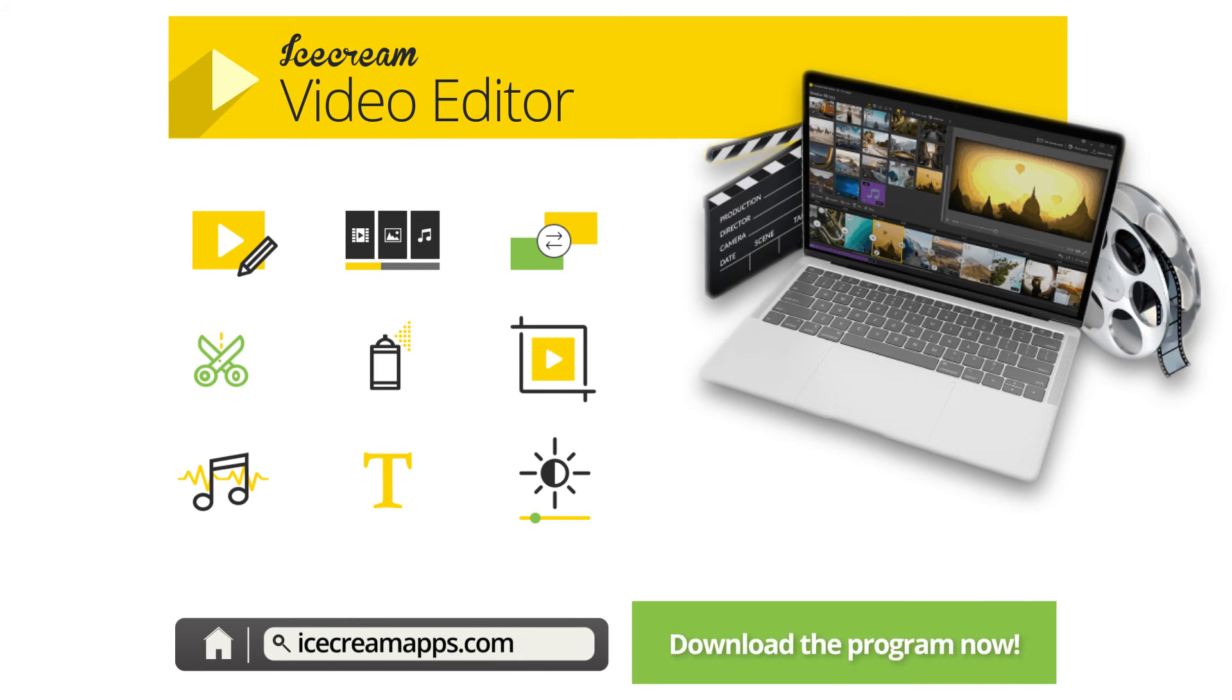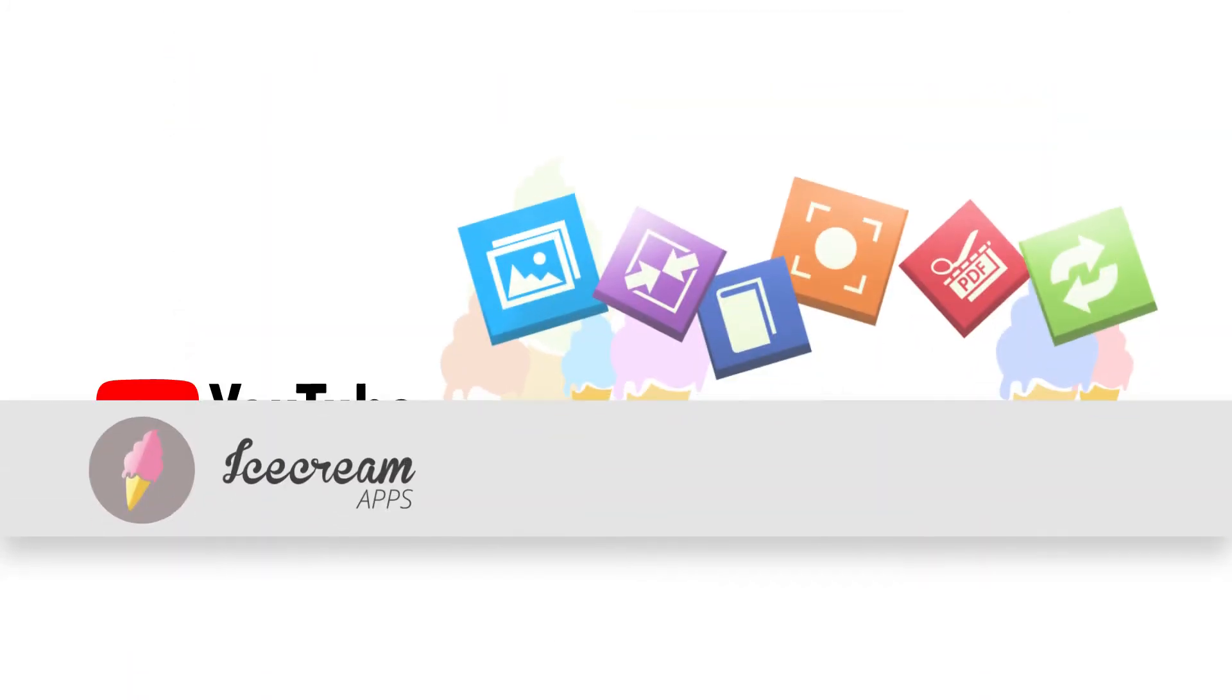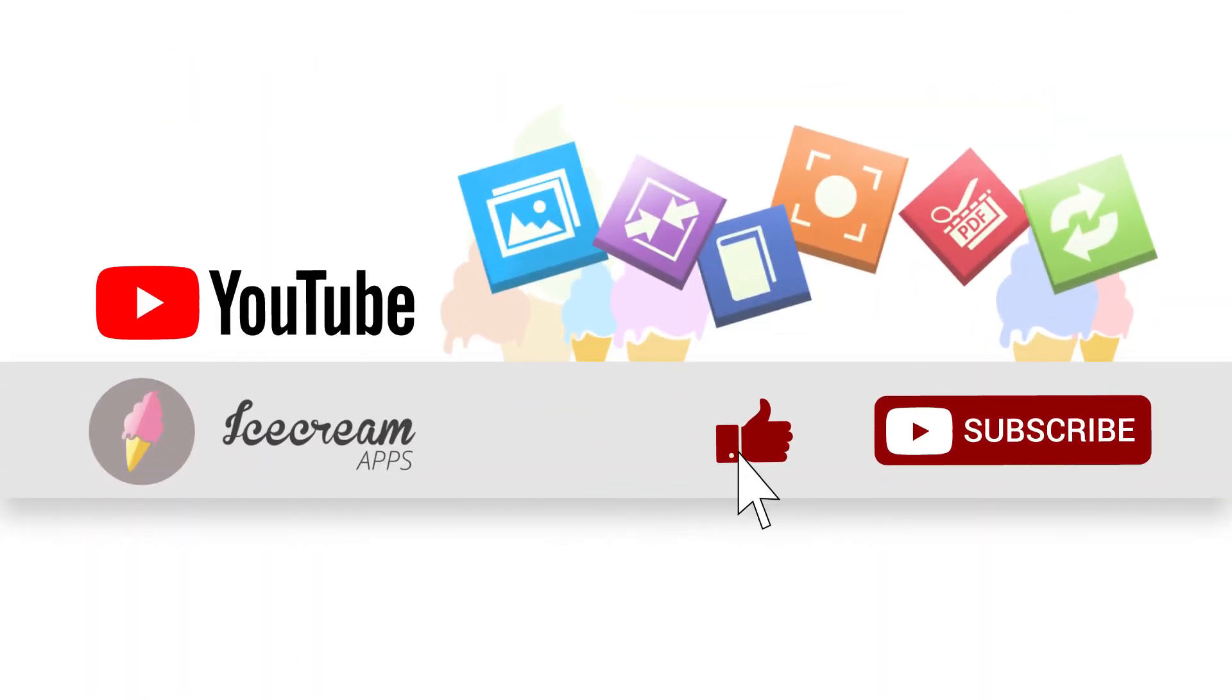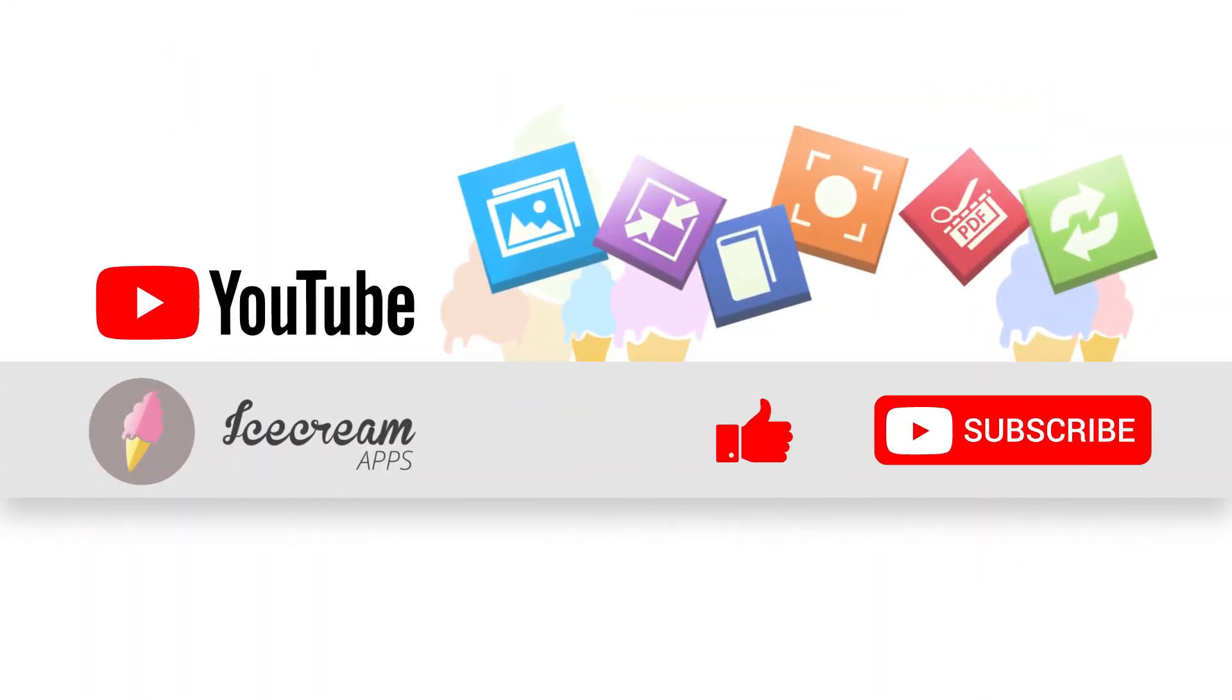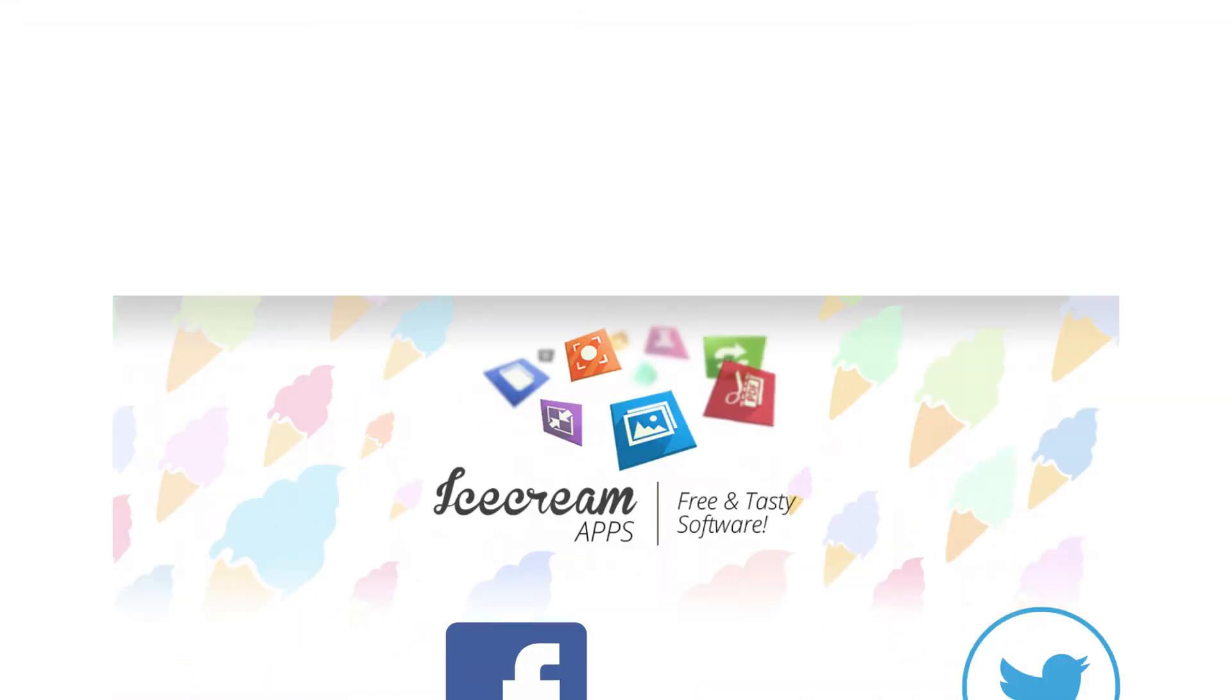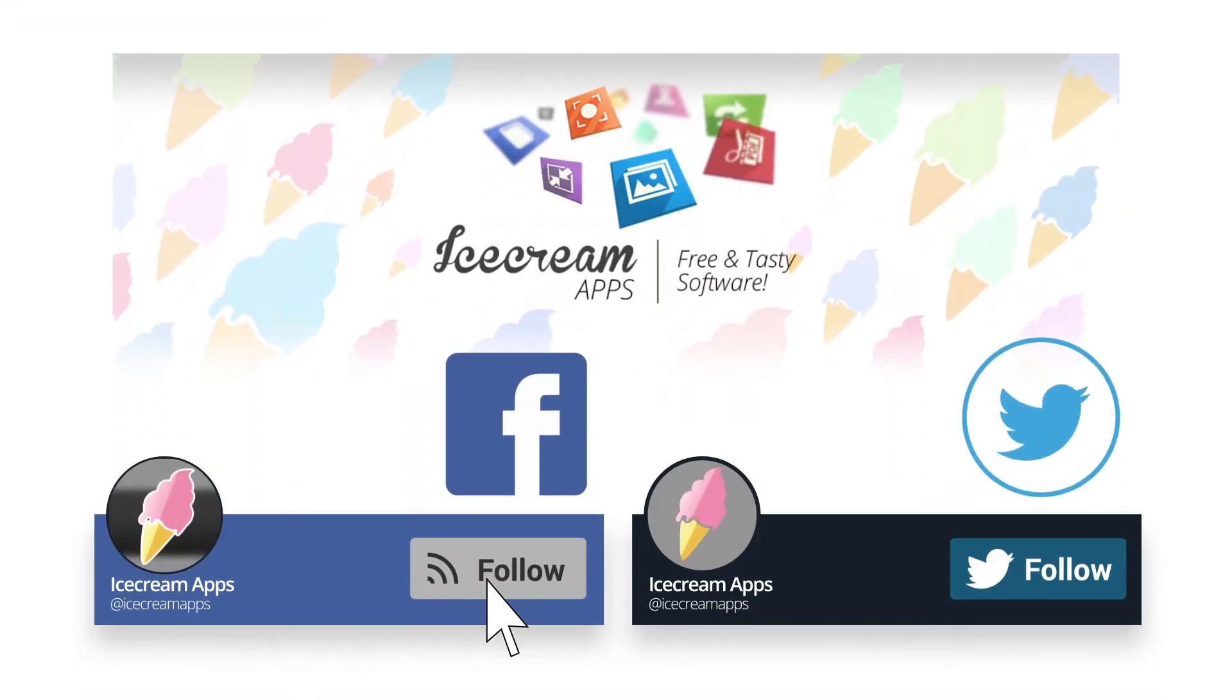Get the program from our official website. Leave your feature requests for Ice Cream Video Editor in the comment section. Don't forget to subscribe to our channel and follow us on social media.